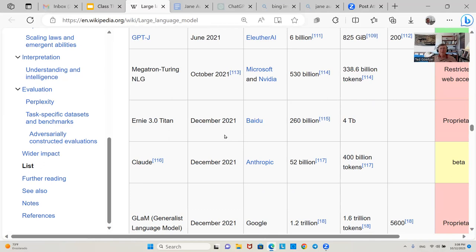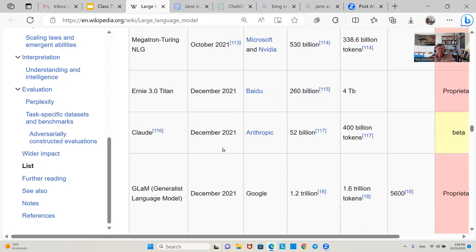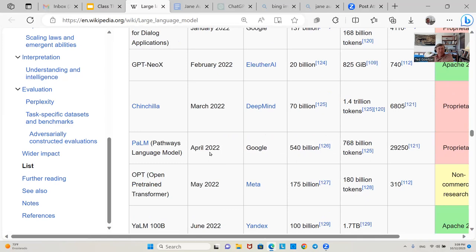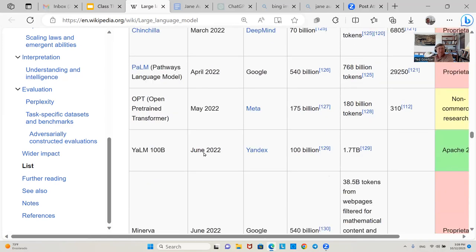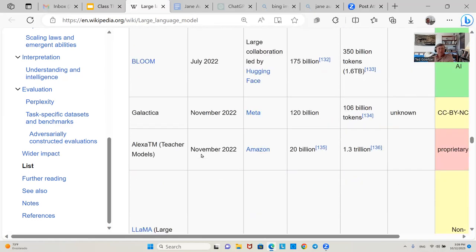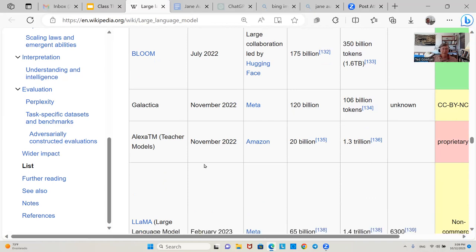Ernie is by Baidu — it's probably the best one to use if you happen to be working in Chinese. They're developing their own. Some of these are proprietary and you can't use them. The Alexa Teacher Model is from Amazon, and Amazon is another major player that may get heavily into this field.